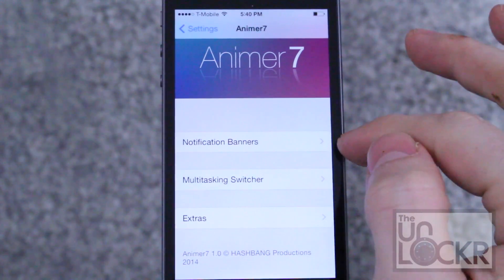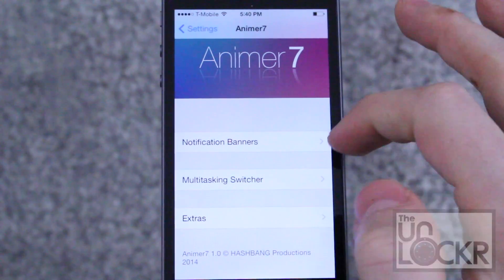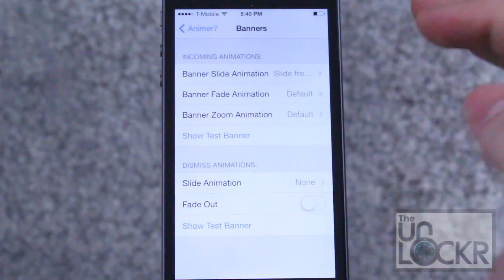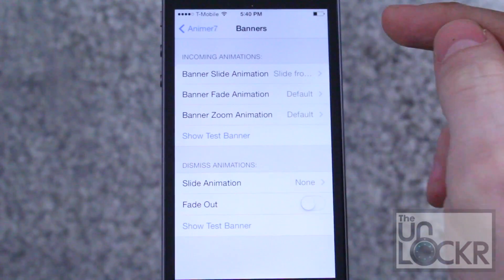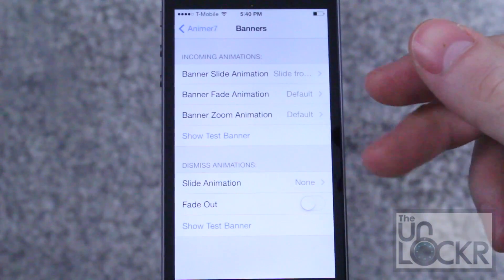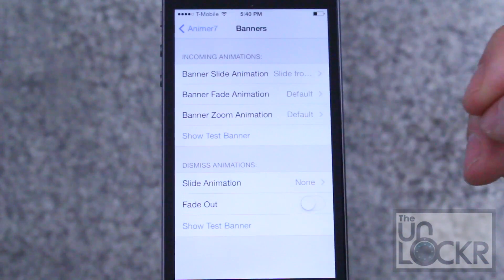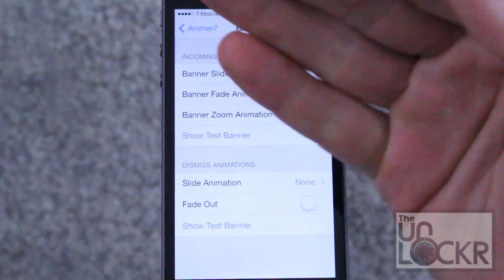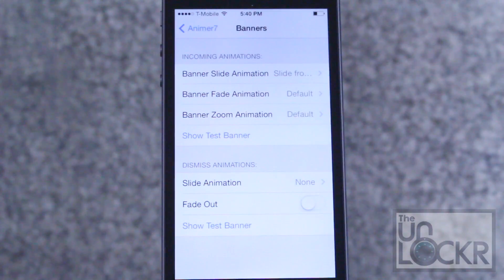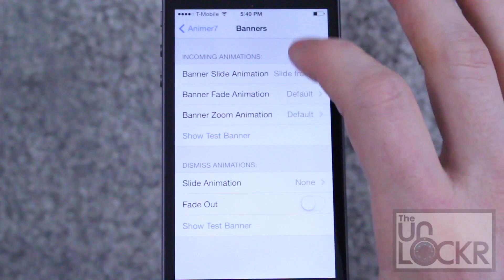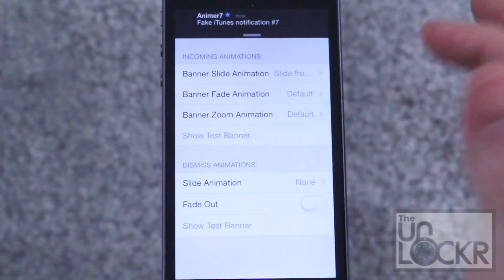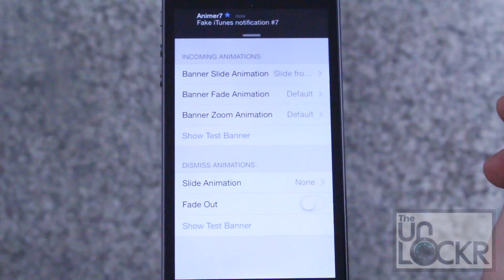In here you've got three different sections. The first two are the ones we're going to be using. There's the notification banners section, which allows you to customize the incoming notification animation and the dismissing animation — so when it comes in you can make it do something, and when it's done you can make it do something else. You can also tap 'show test banner' and that pops up a banner.